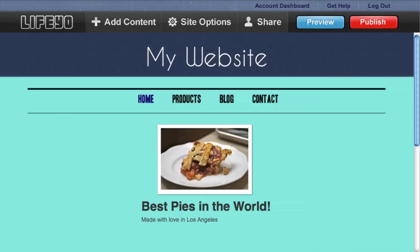Hi, in this short video I'll show you the basics of using Life.io. Life.io is an incredibly simple way to build a website.